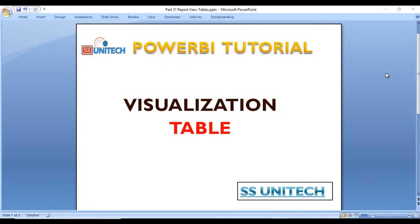Hey guys, welcome to SS Unitech. This is Sushil Desai and this is a continuation of the Power BI Tutorial. Today we are going to see tables inside visualization. Go to Power BI Desktop and we will see it in practical.